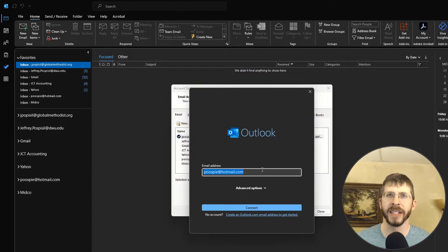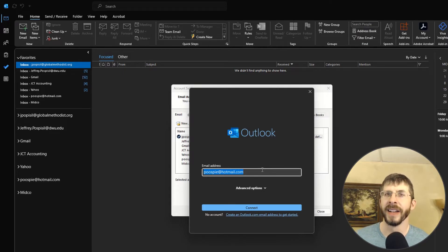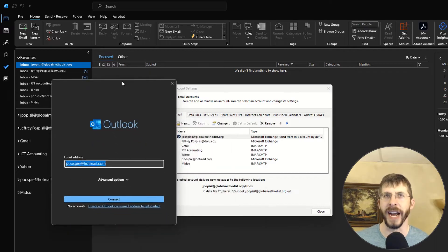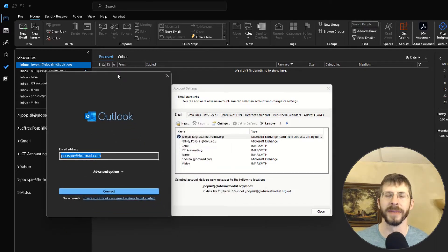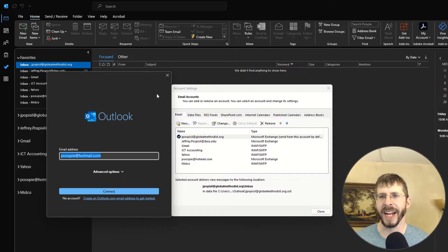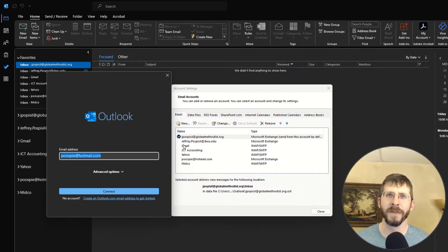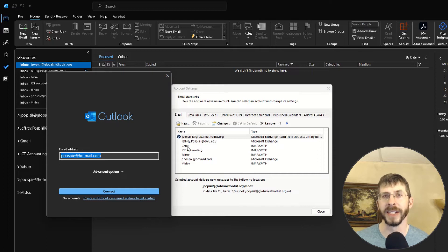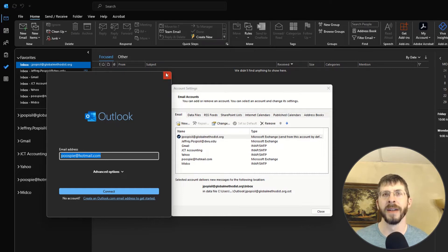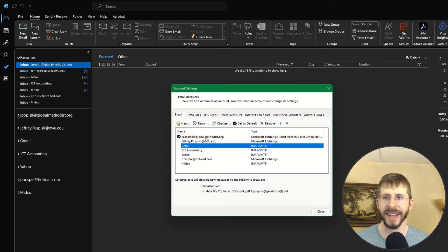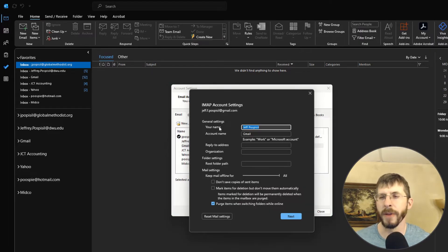Gmail is pretty easy too. Most of them know it automatically. There is a little bit of a complicating factor for Yahoo and probably some of the other ones too. What I do is I normally, for Midco, I had to Google Midco email set up in Outlook and I was able to figure that out. Same way with my JCT one.